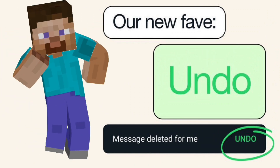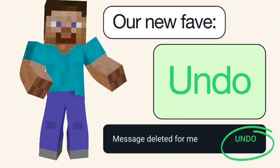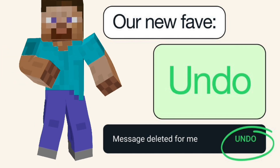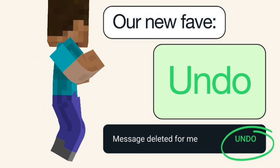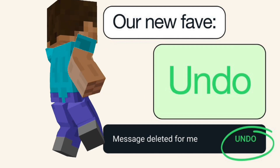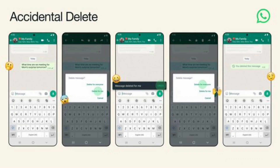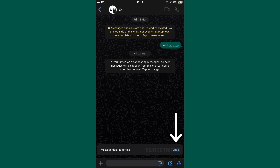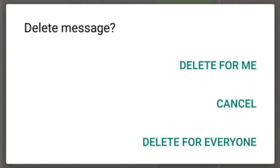WhatsApp has given users the opportunity, as a next step in its message deletion facility, to retrieve deleted messages within a short time using Delete for Me. If you deleted a message just for yourself using Delete for Me, as shown in the photo above, you can undo it a few moments later. It is then possible to remove those retrieved messages using Delete for Everyone or Delete for Me.